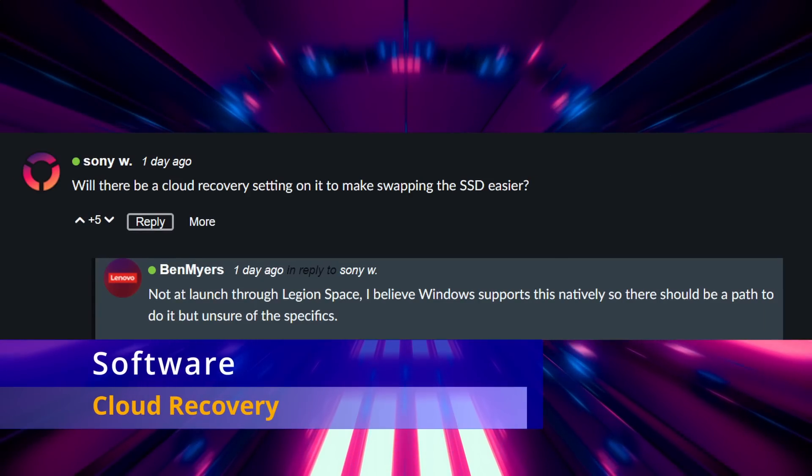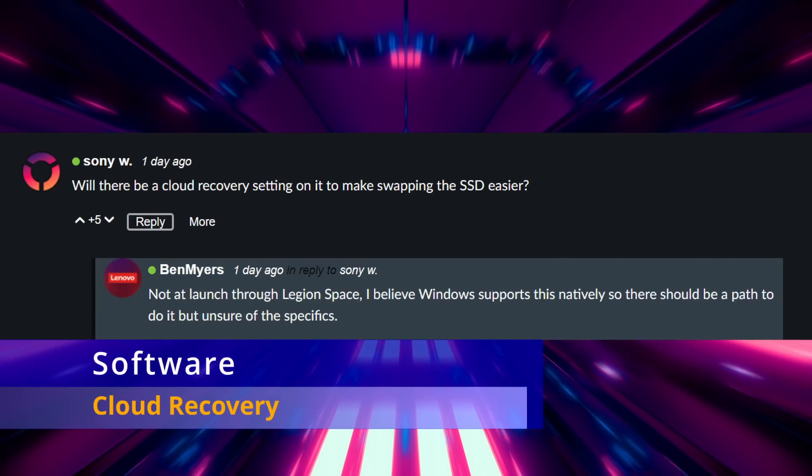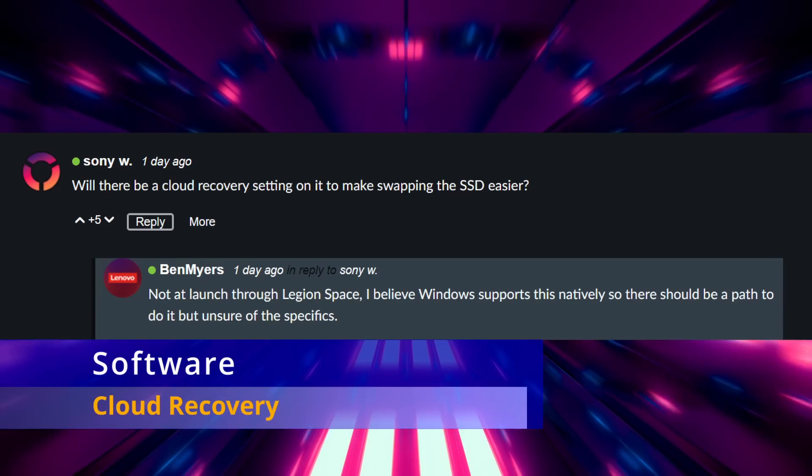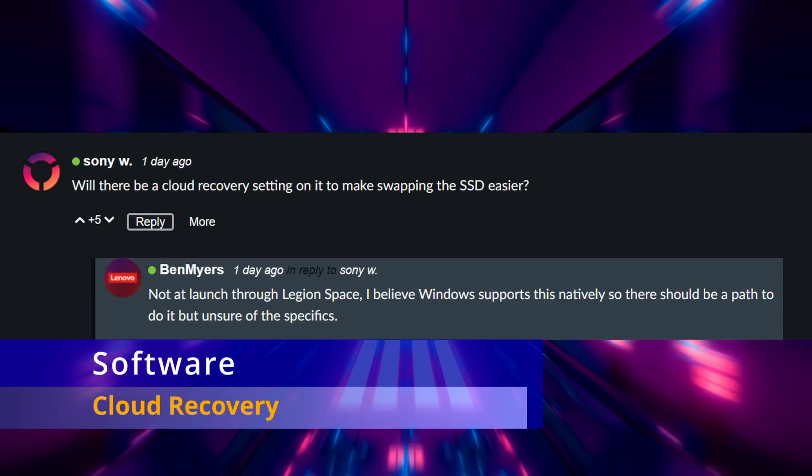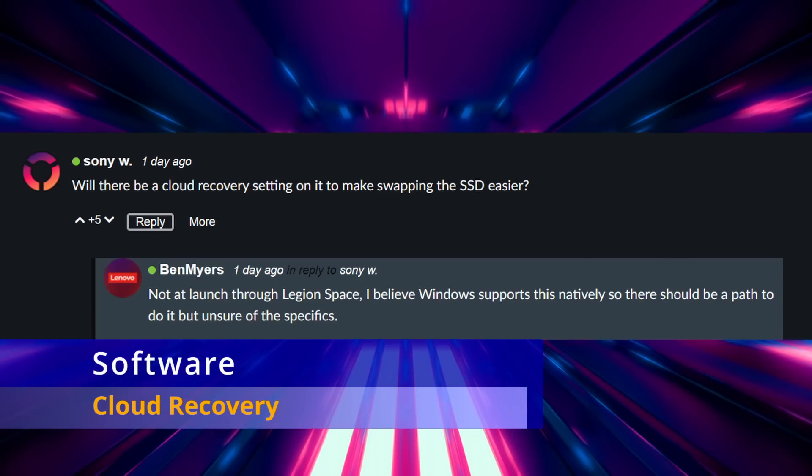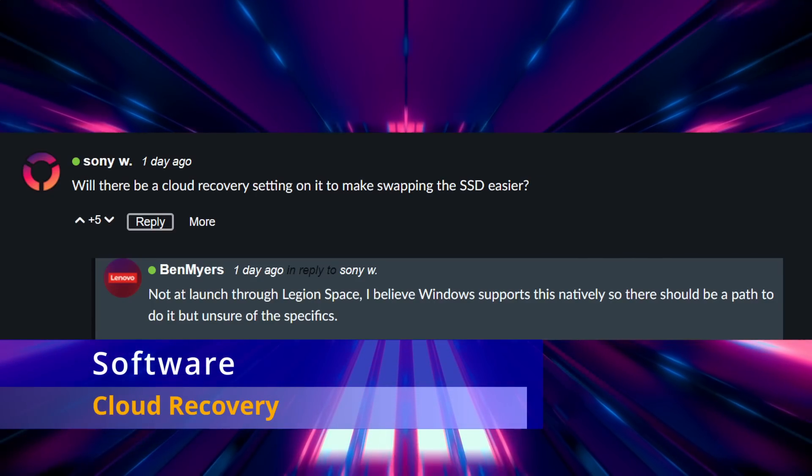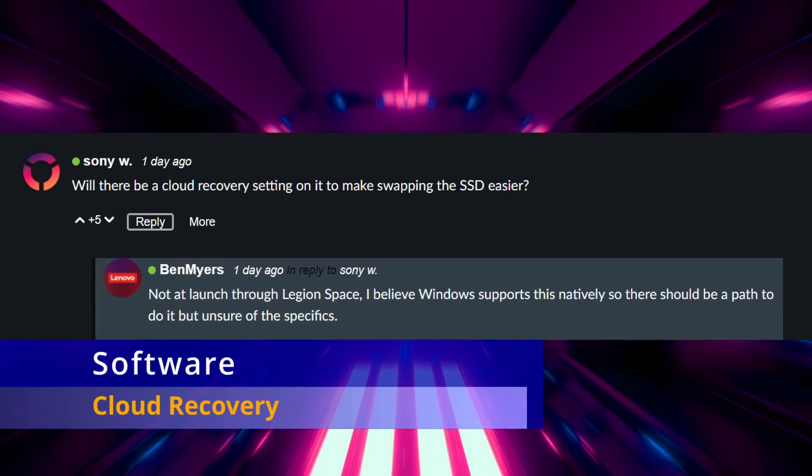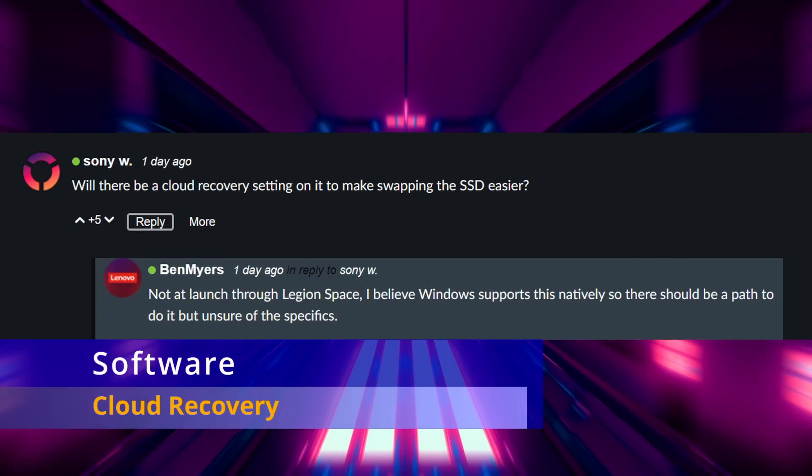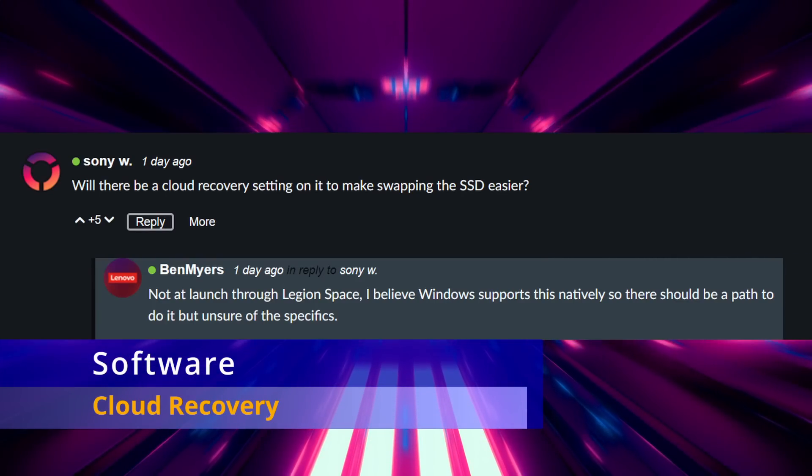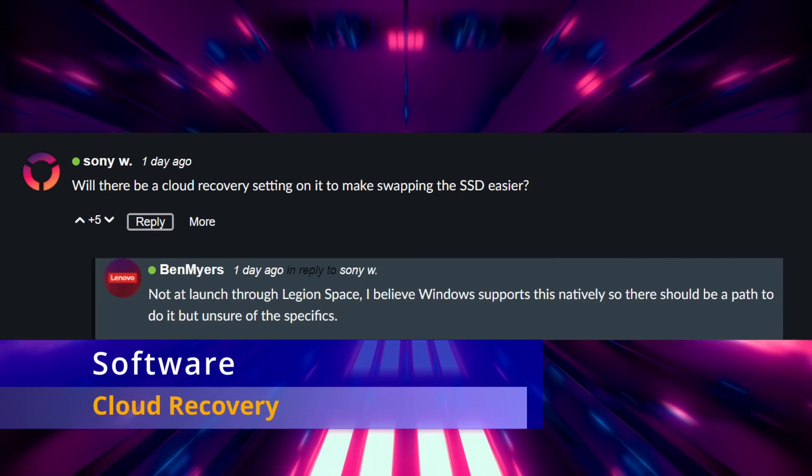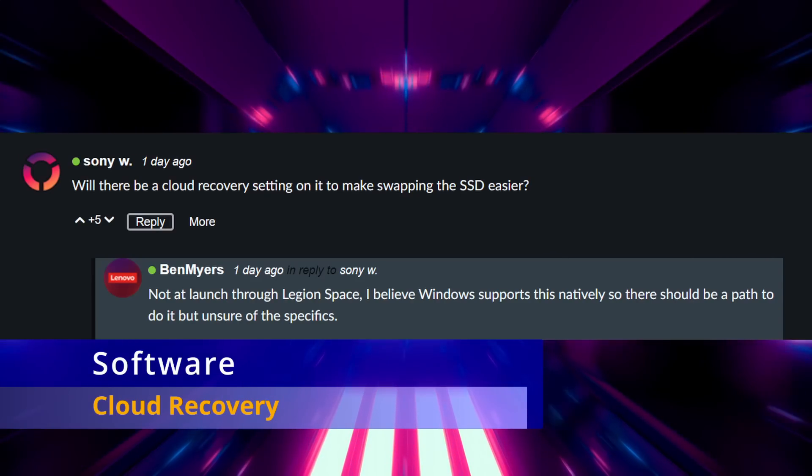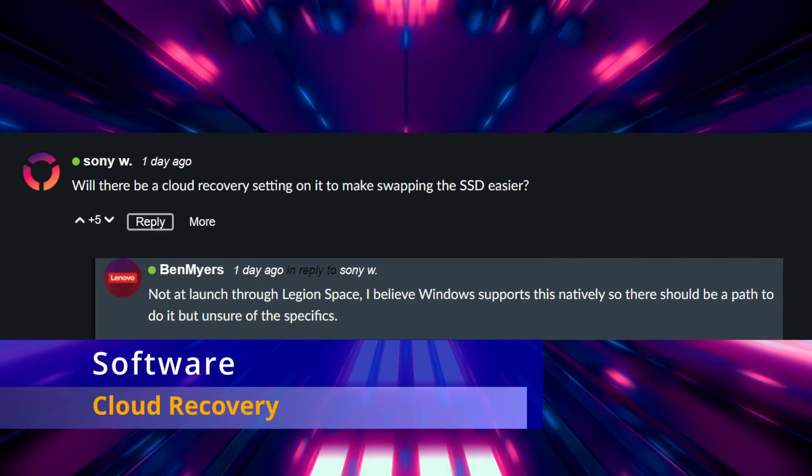The next category we're going to talk about is the software. There was a question about if there's a cloud recovery option. This is something that the Ally has where it can reset your unit back to factory settings without a USB flash drive or recovery drive, so it's really useful in that aspect. The only limitation with the Ally though is that you only have access to this cloud recovery when your device is within your 12 month warranty, or at least it's 12 months in the US. So anyways Ben brought out that they don't have this in place. Previously on the other AMA it was brought out that for your products you can access and download a USB recovery image that you can use to restore your system in the event that you can't boot, which Asus does not offer for the ROG Ally. They only give you the cloud recovery option, which is kind of weird.